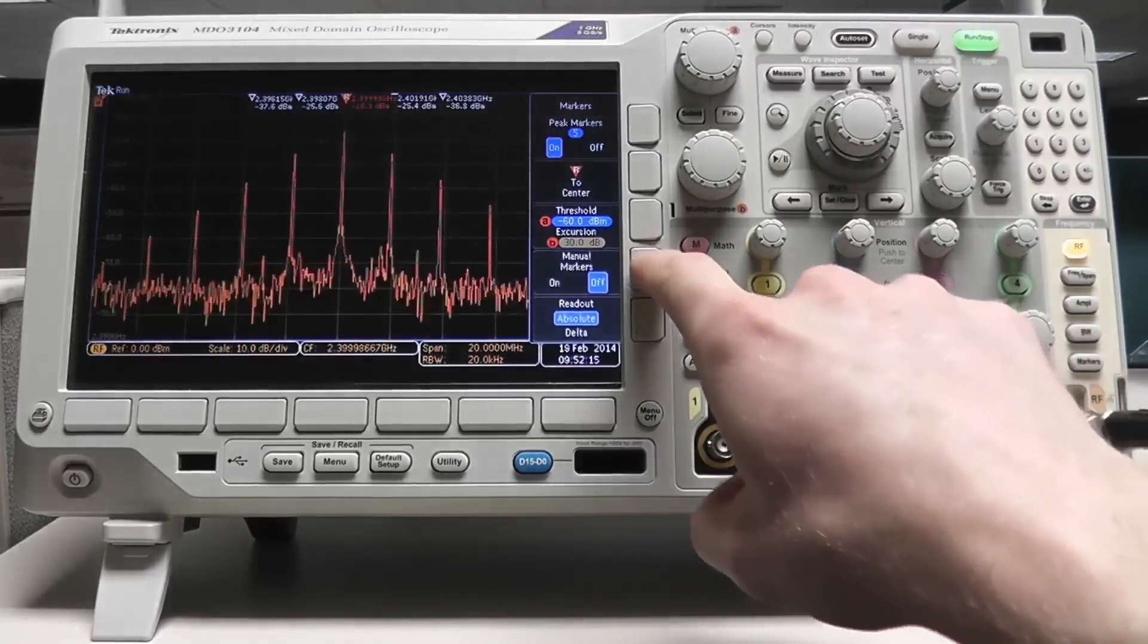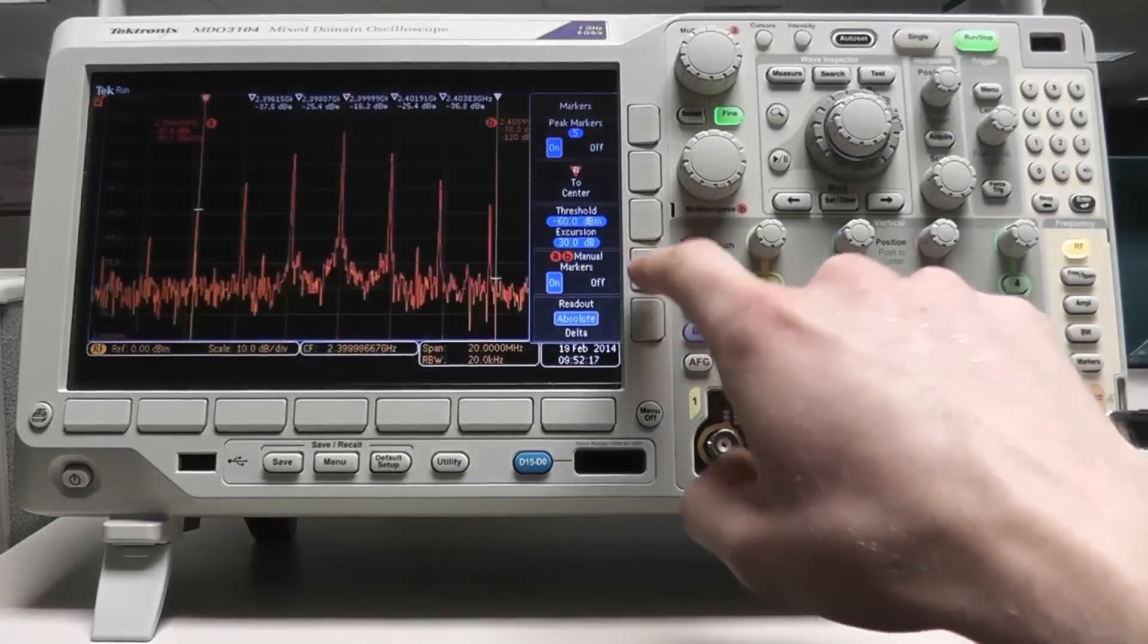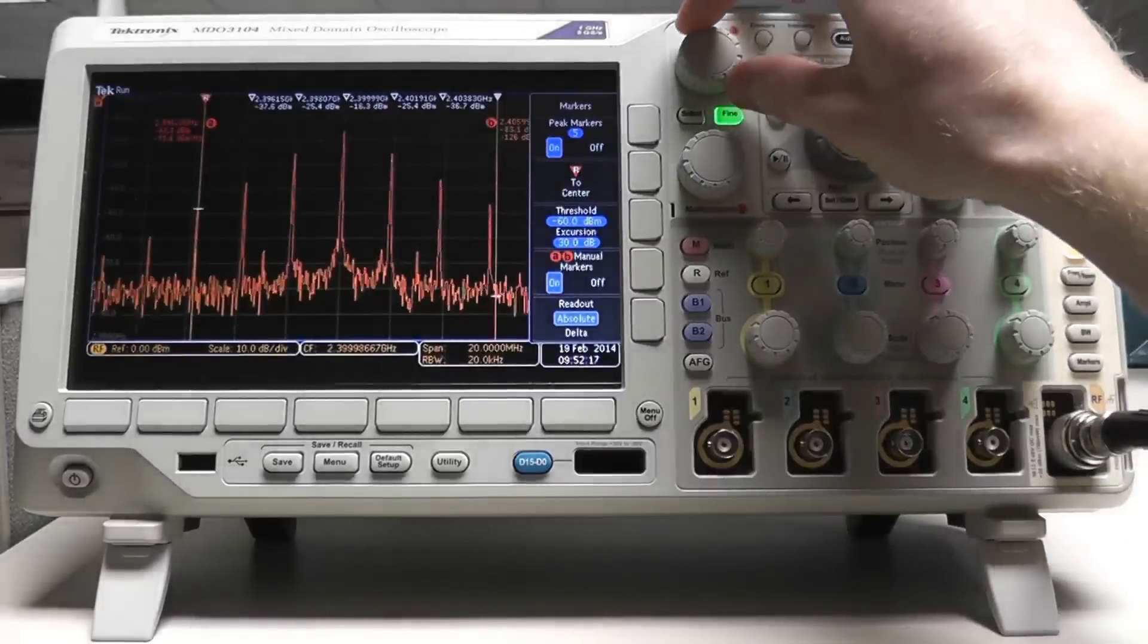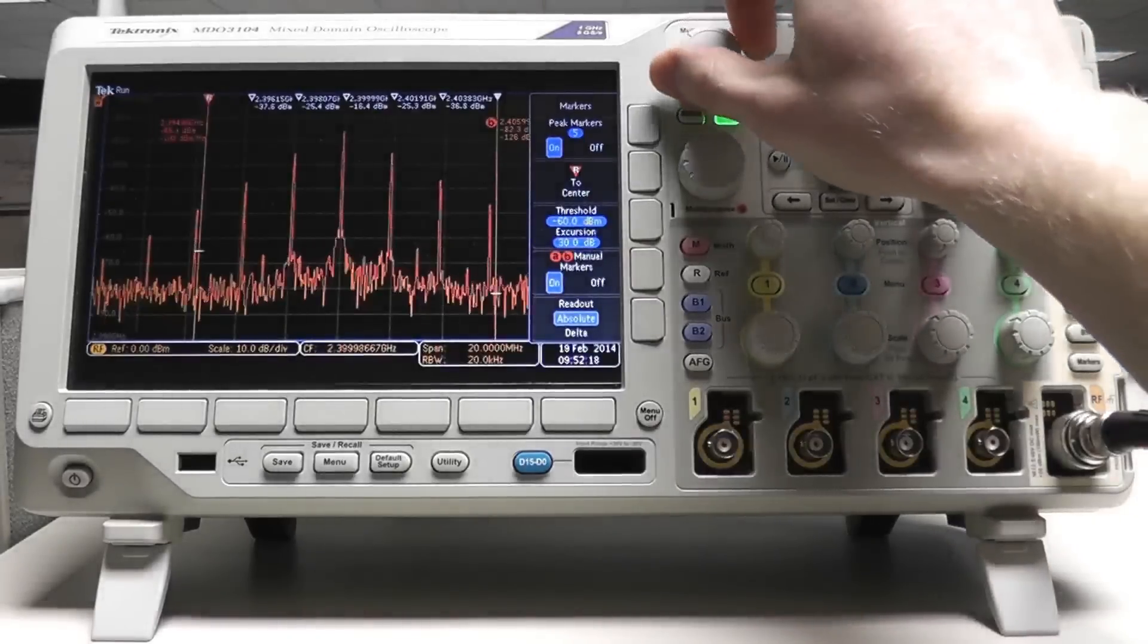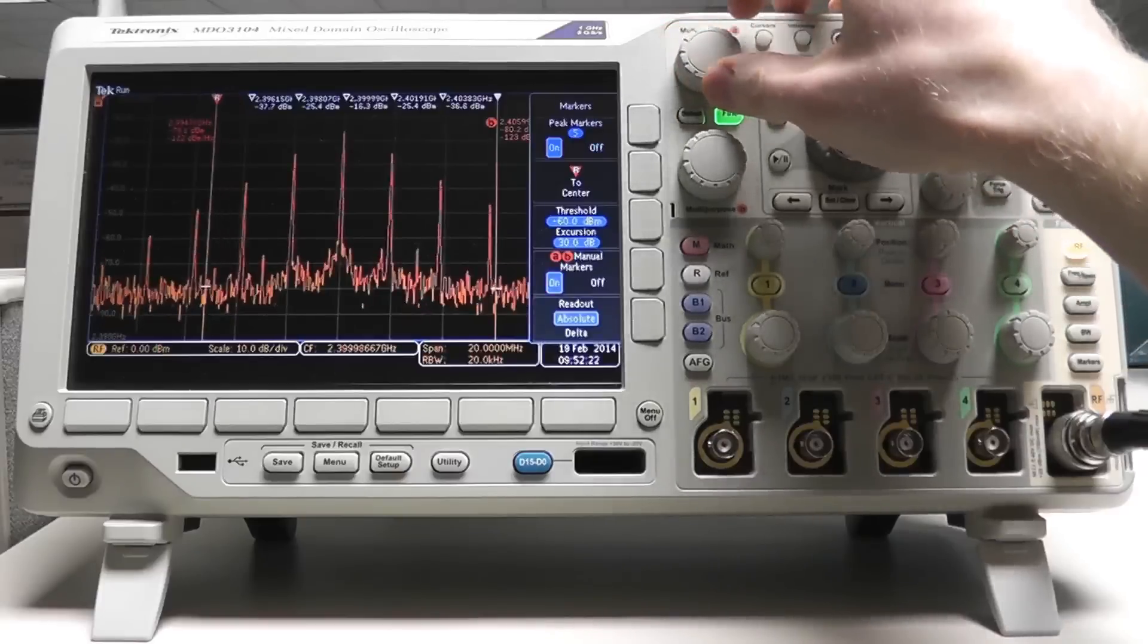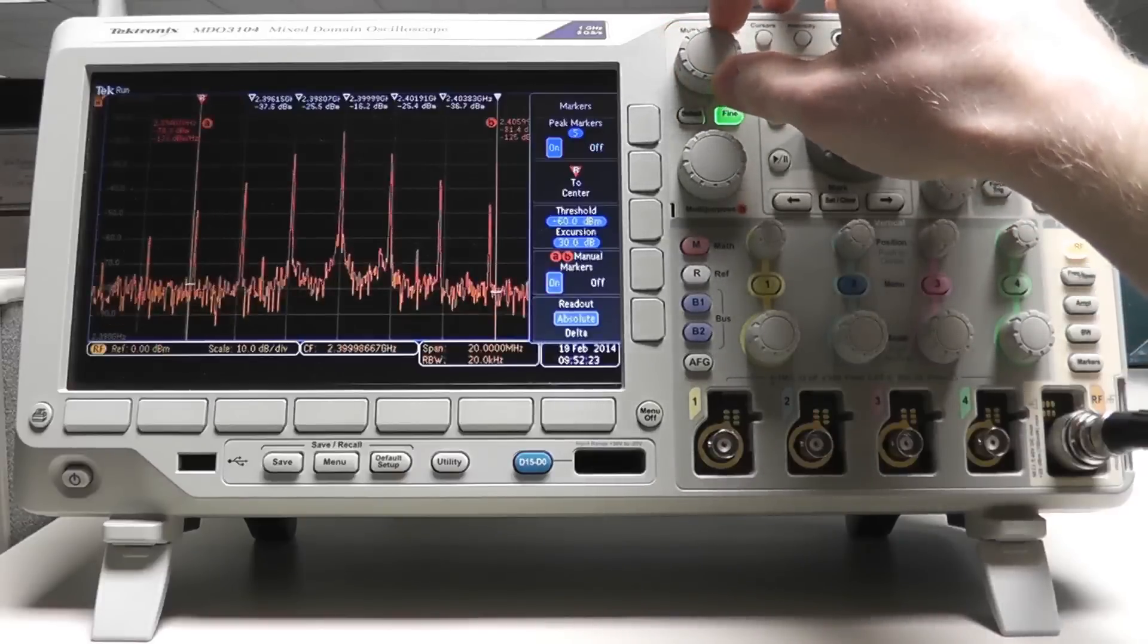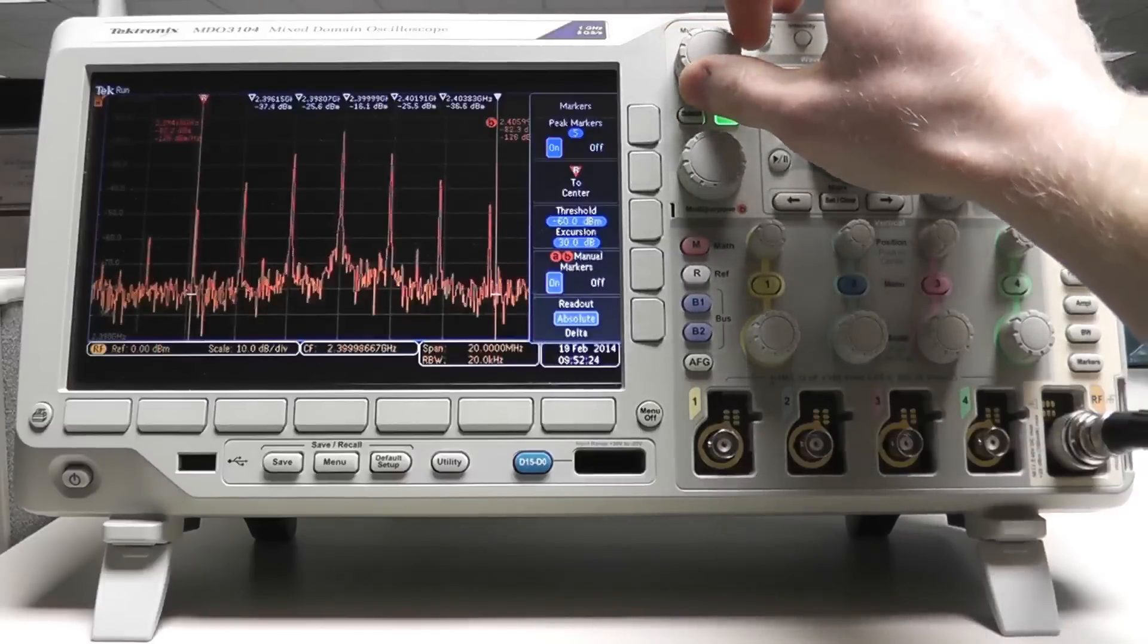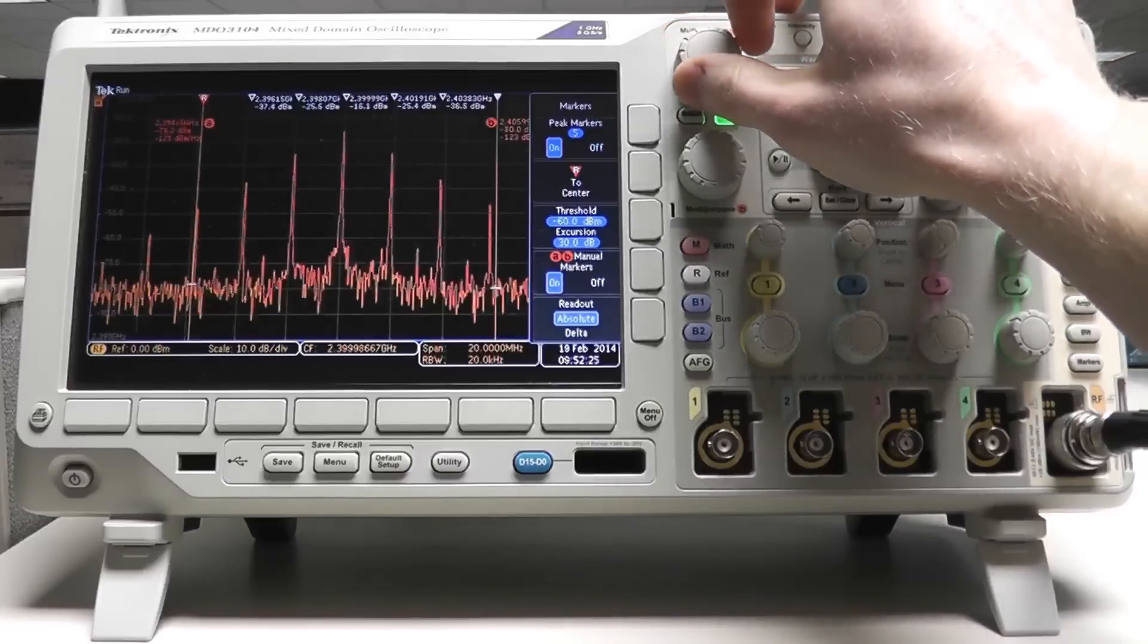You can also turn on manual markers that can be controlled by the multi-purpose knobs. When manual markers are activated, marker A becomes the reference marker.